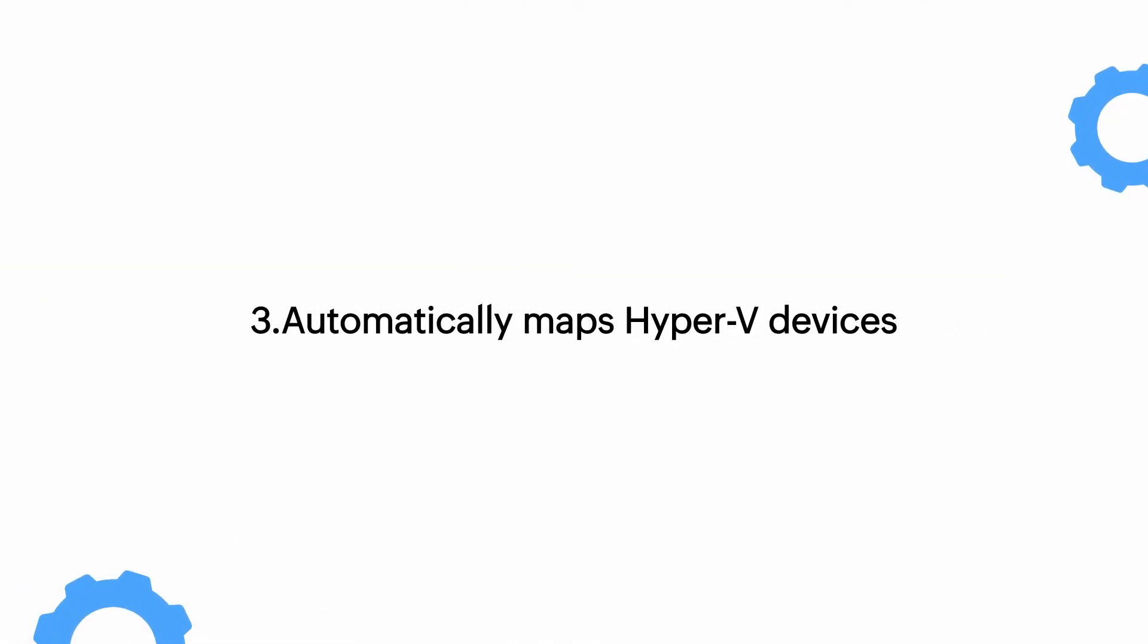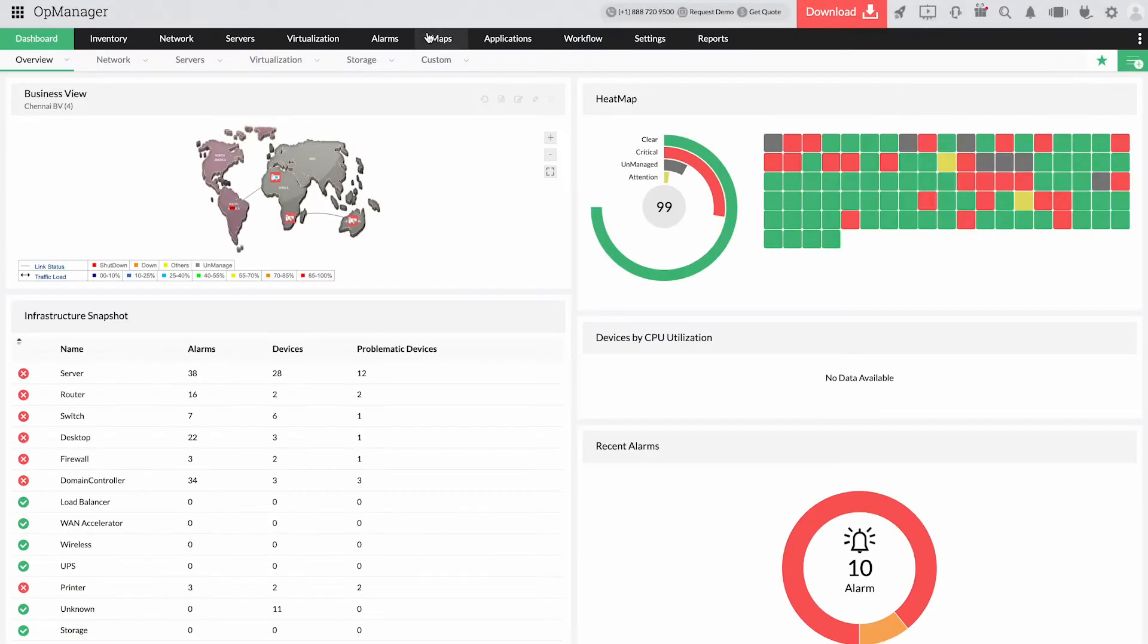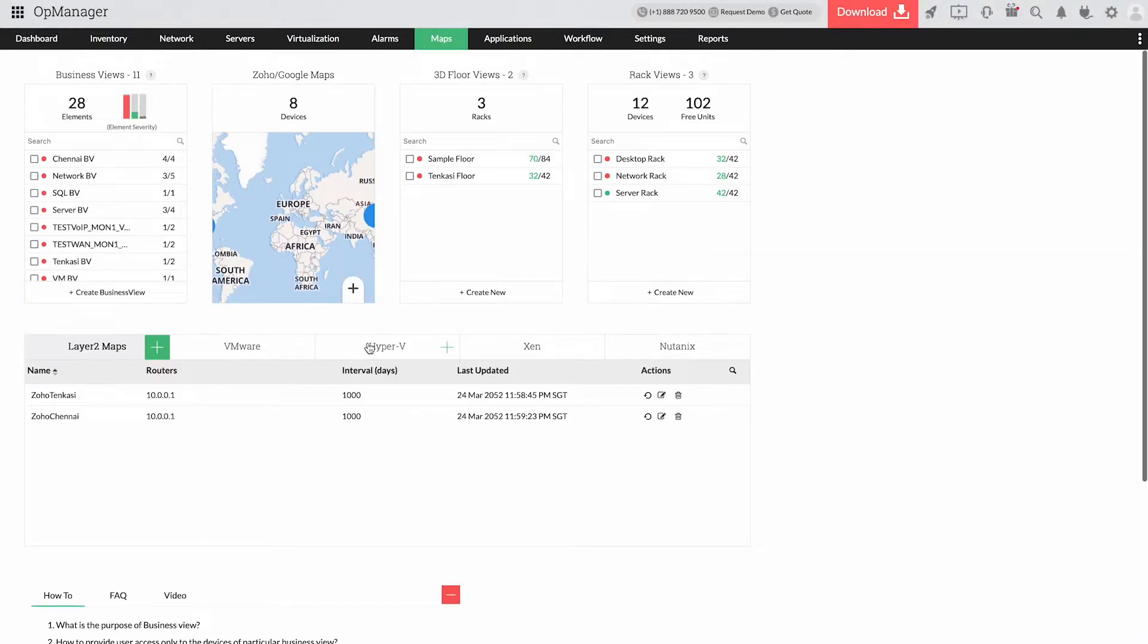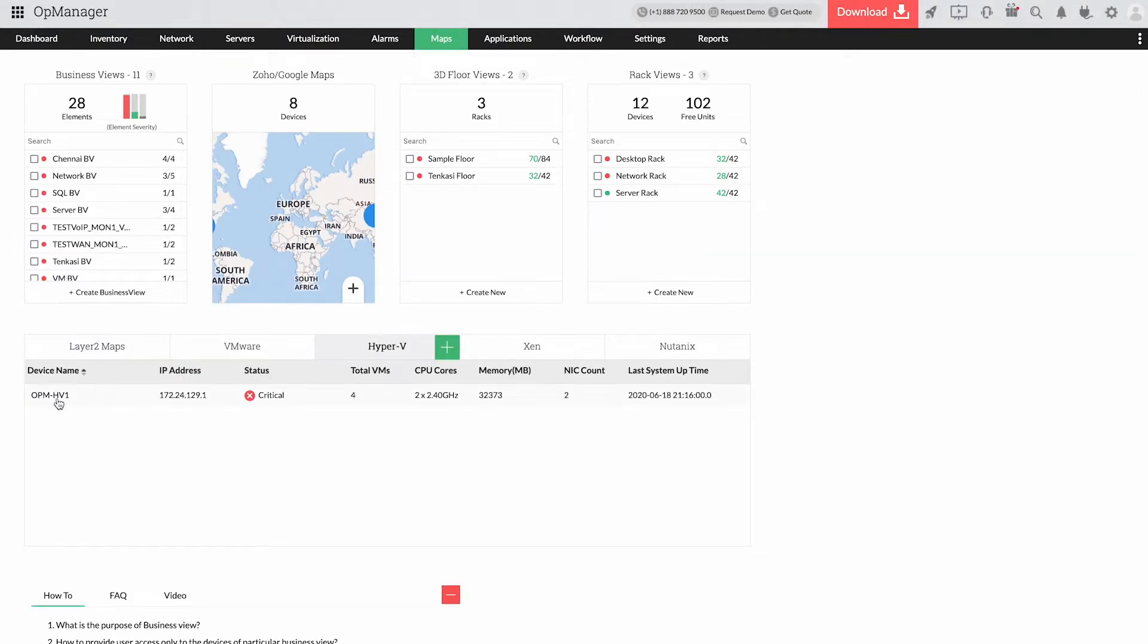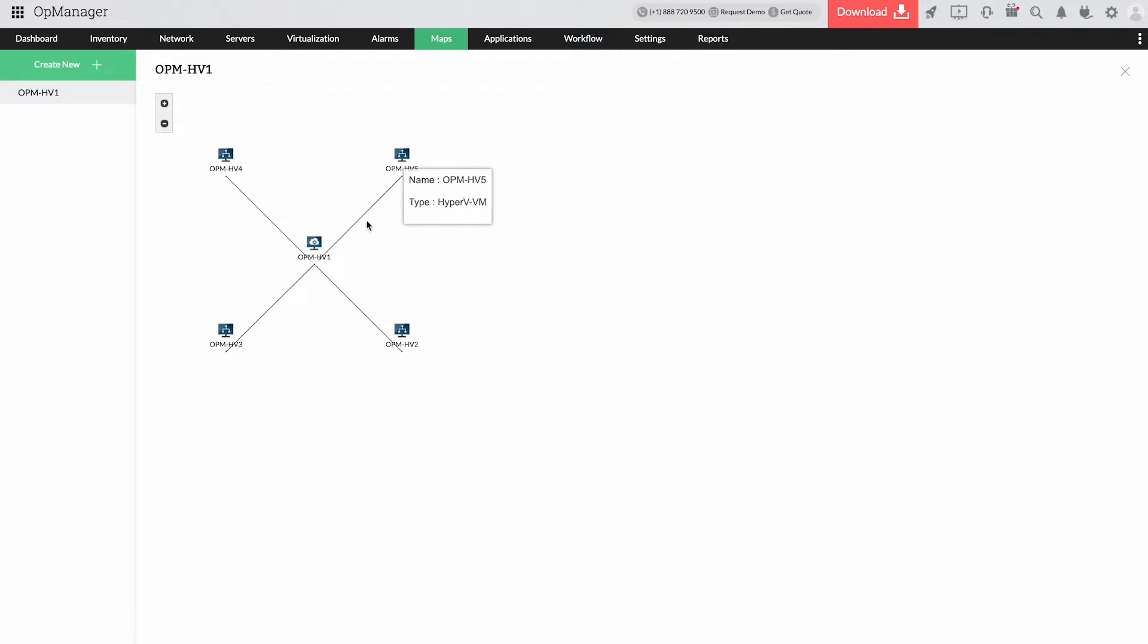3. Automatically maps Hyper-V devices. Despite automatically creating a dependency map for Hyper-V devices upon host discovery, OpManager also keeps the maps updated. When a VM happens to move from one host to another, OpManager automatically updates the map with the current data of the migrated VM devices in the blink of an eye.